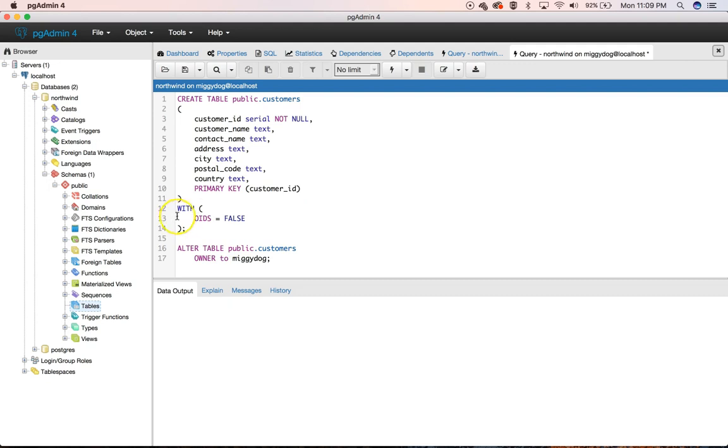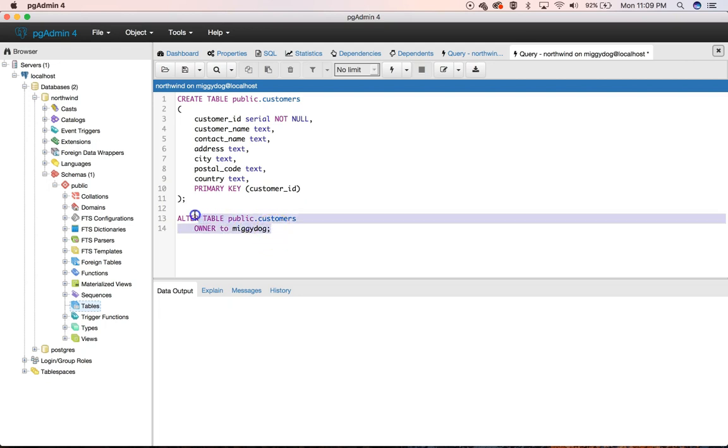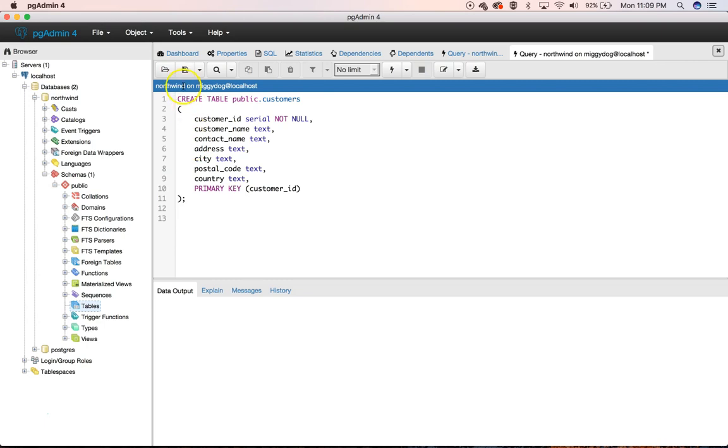Again, I don't know what OIDs is. So we're not going to worry about it. I don't think we need the semicolon either. But it looks like it is best practice in Postgres to put it there because it's wanting us to put it there. But I've ran it both ways. It works just fine. And we're not going to worry about altering the owner. So let's break this down.